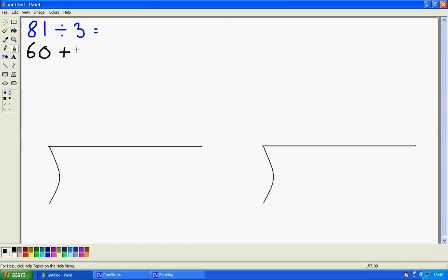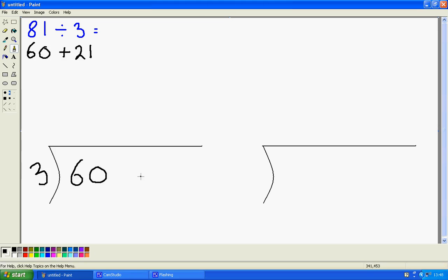How much more do I need to add to get 81? That's 21. So 60 add 21 is the same as 81. Down here I'm going to write 3. I'm going to divide 60 first and then I'm going to divide 21.